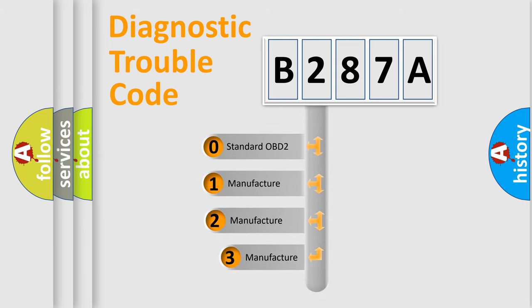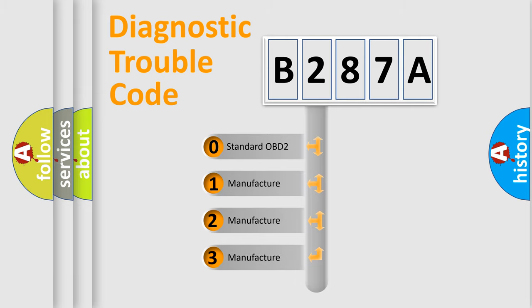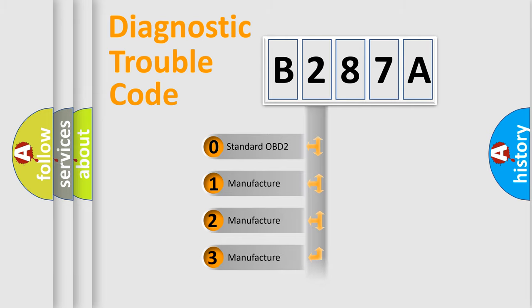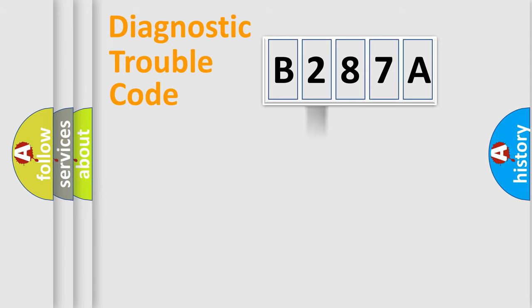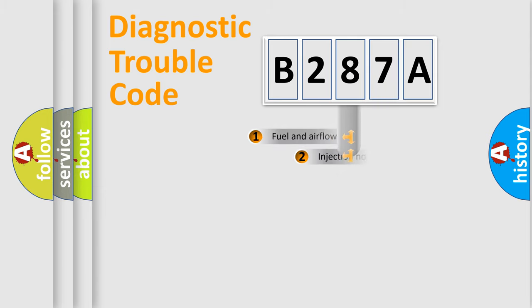If the second character is expressed as zero, it is a standardized error. In the case of numbers one, two, three, it is a more prestigious expression of the car specific error.